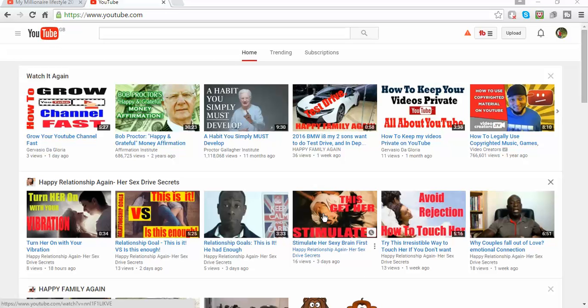Hello and welcome to my YouTube page all about YouTube. My name is Travis DeGloria and in this video I'm about to show you how to change your channel name.